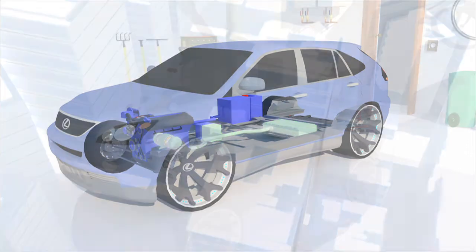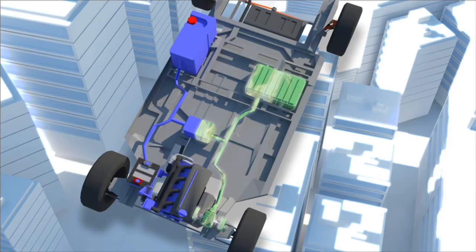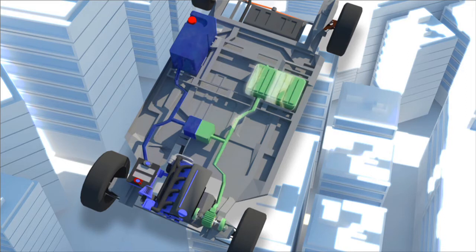But once the car begins to accelerate, or once it passes a certain speed, the traditional petrol engine kicks in and takes control progressively until it becomes the sole source of power.